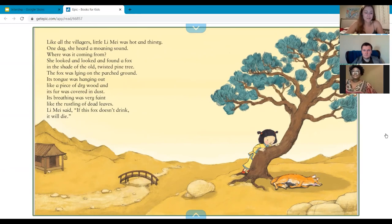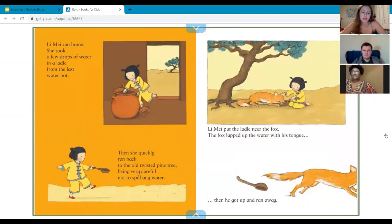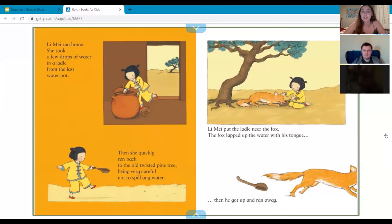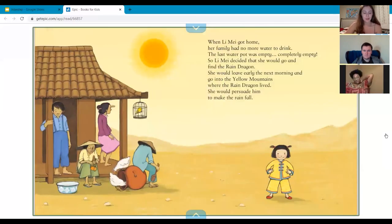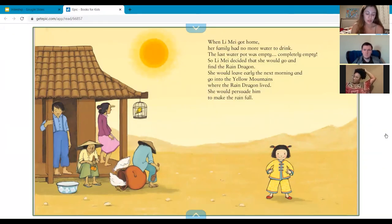For the why — why is Lee May going to the mountains? You could say there was no water in the village, or that she needed a drink, or that her family needed a drink, or the animals needed a drink. Those are all good for the why. For the what — what was she looking for? She was looking for water.